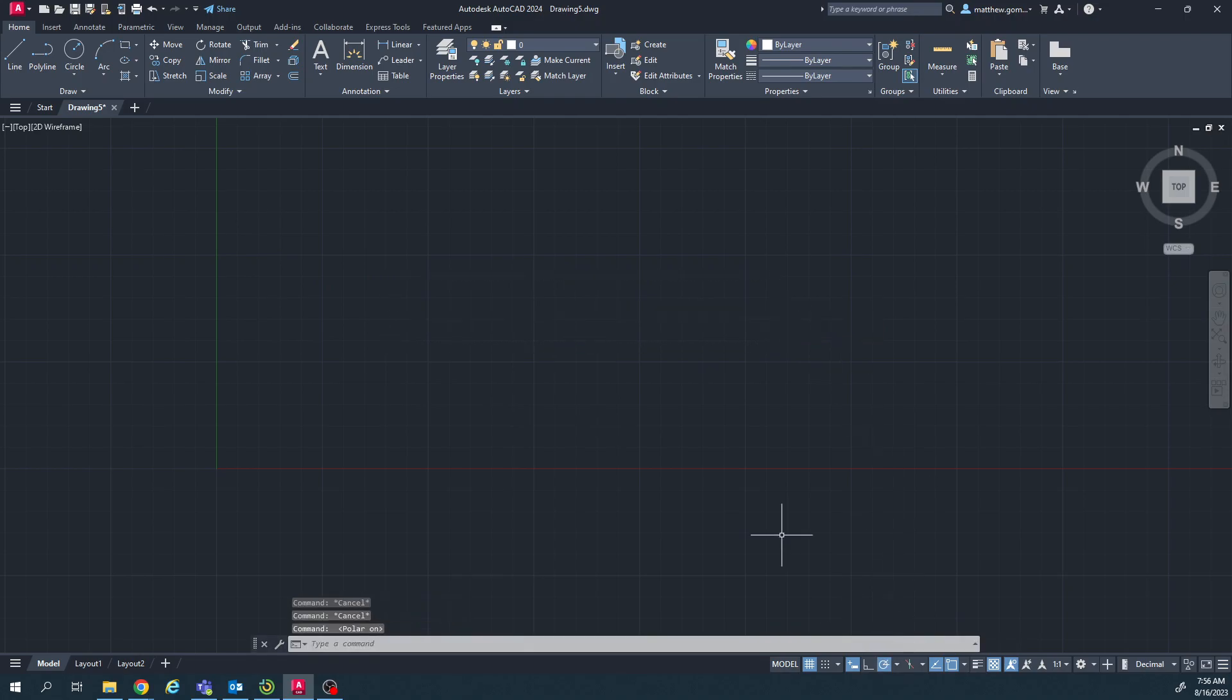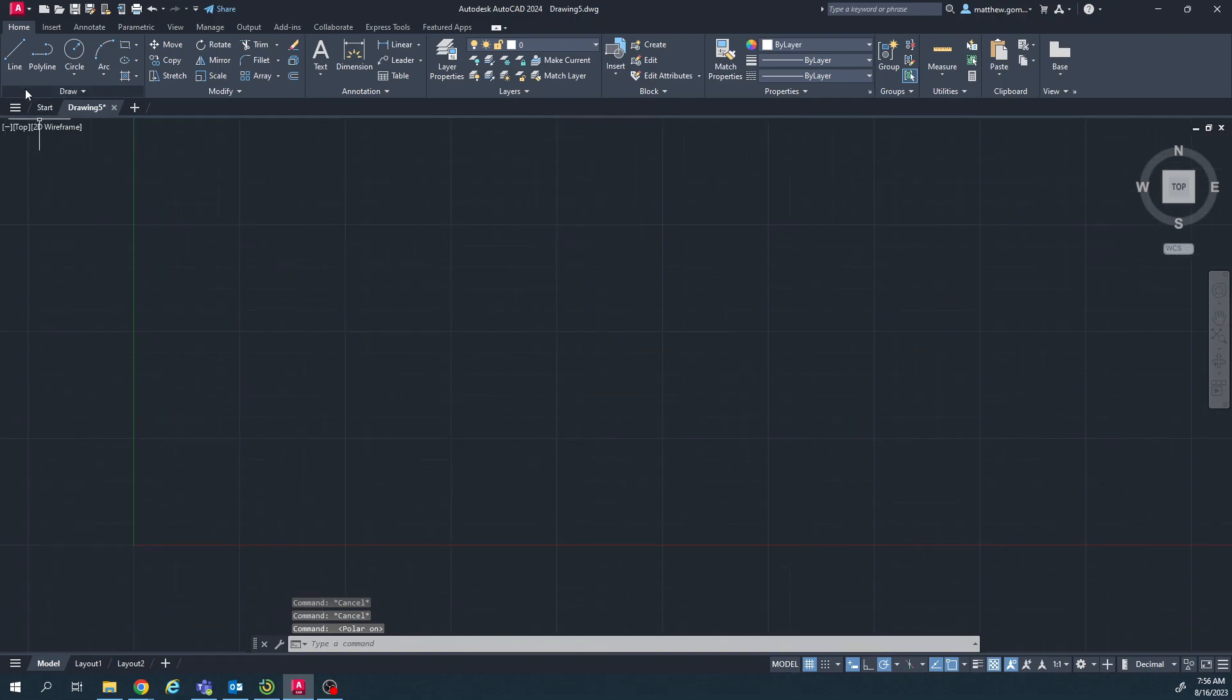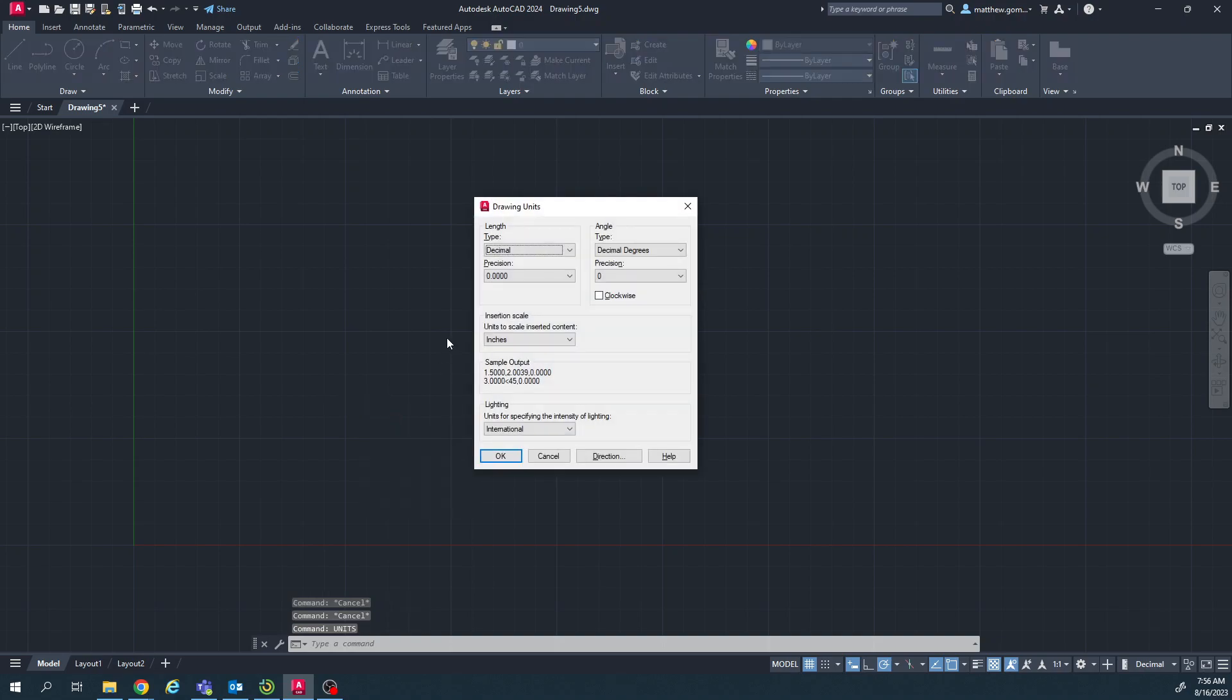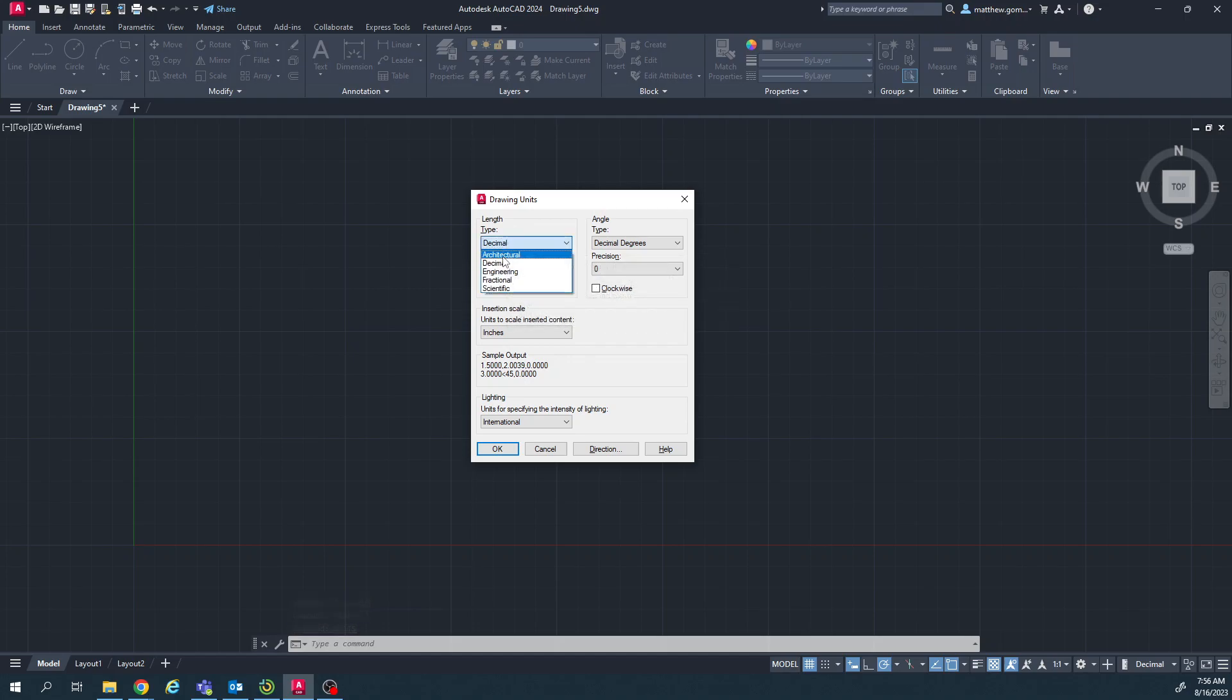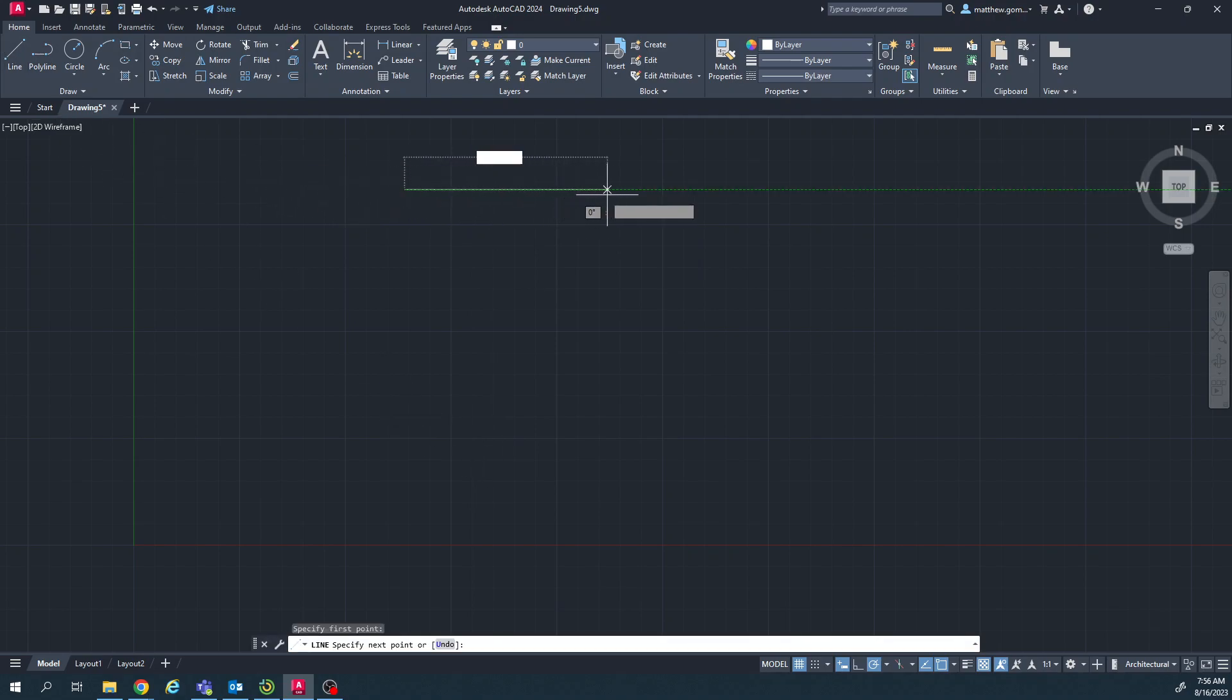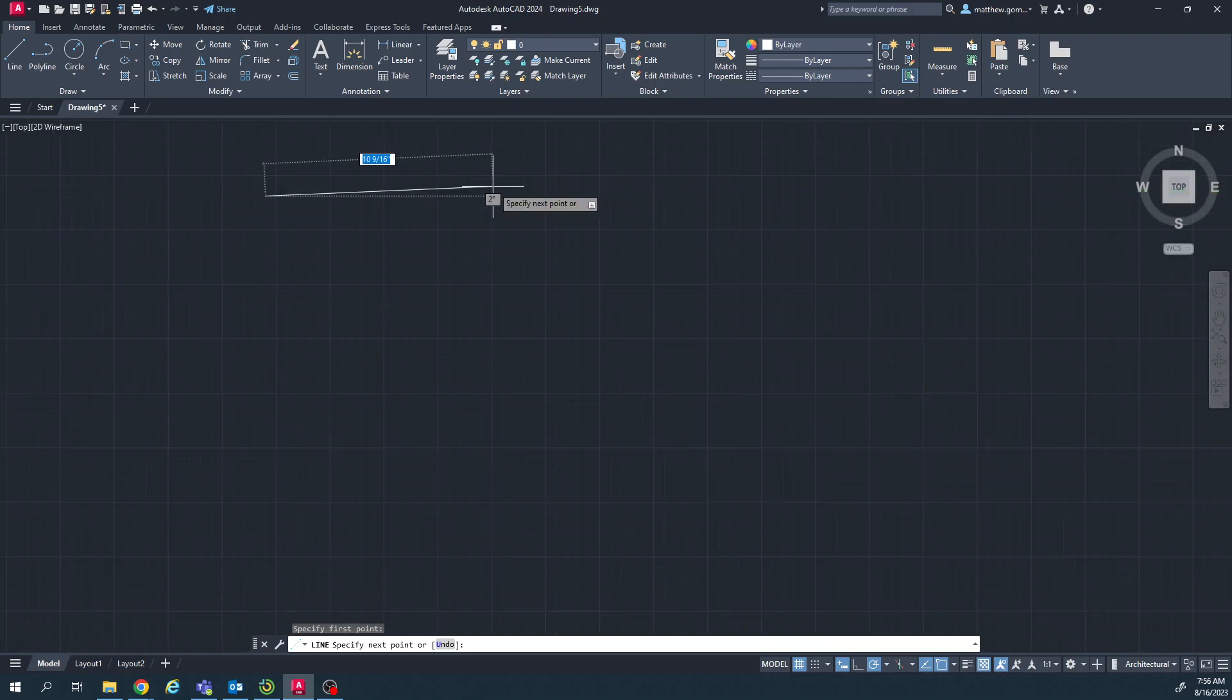So we're making sure polar tracking is on, and then we're going to start by typing in the word units. Enter. So I want to change the unit type from decimal to architectural and then hit OK. What that does is it changes how our units look whenever we're drawing things to an architectural format, so more like inches rather than a decimal number.